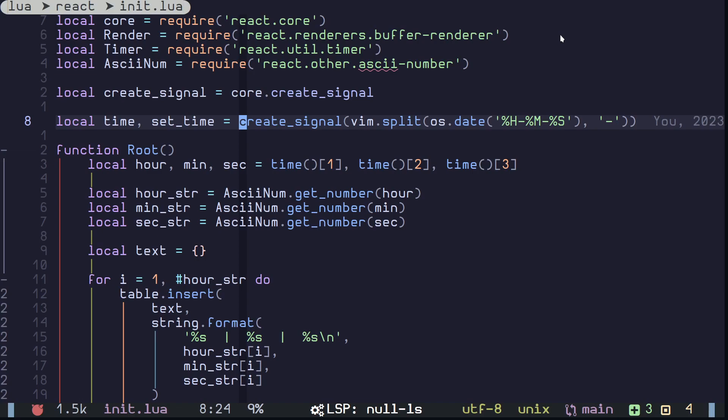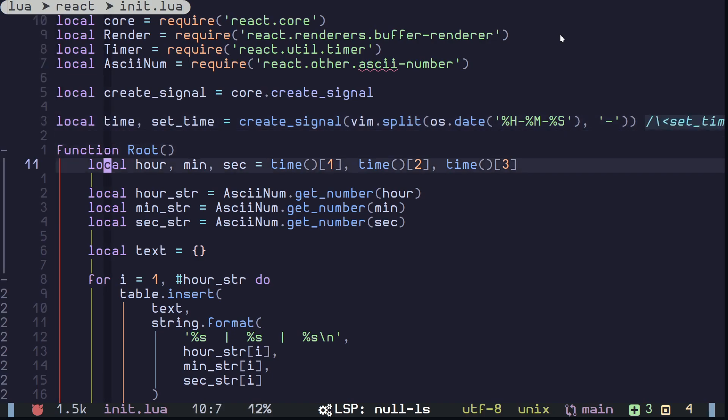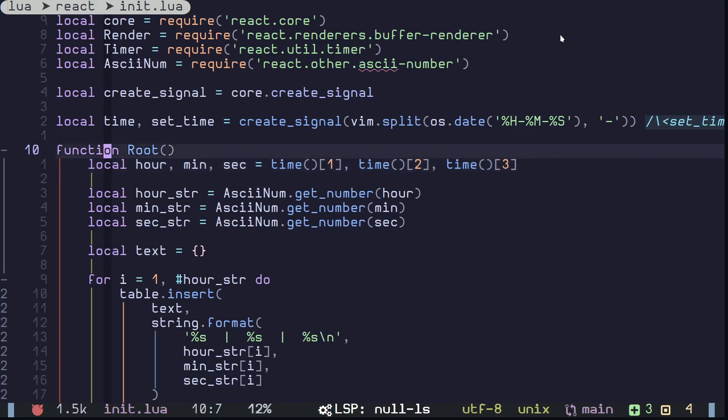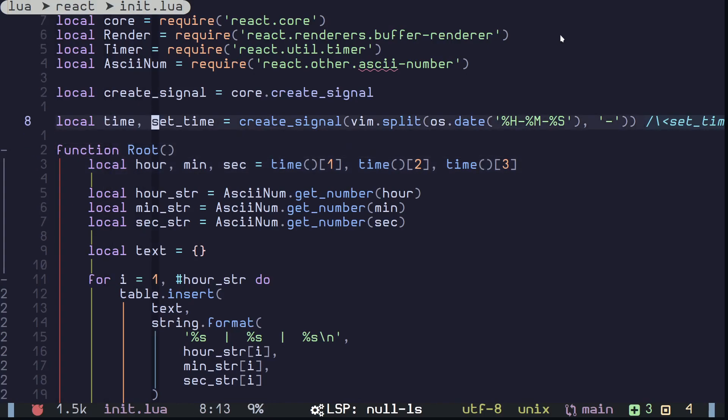So basically you are getting a getter and setter, and whenever you are using a getter inside a component it's going to be registered. The framework is going to remember the dependency between the signal and the component, so the next time when you are setting the time, for example, it will cause the re-render.